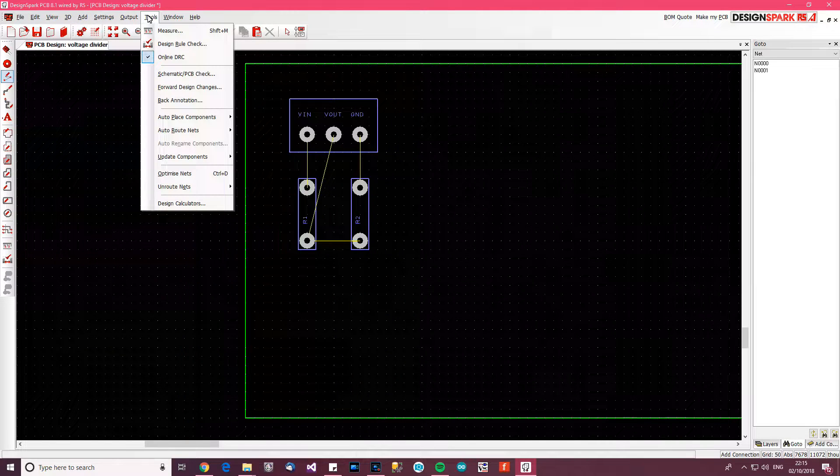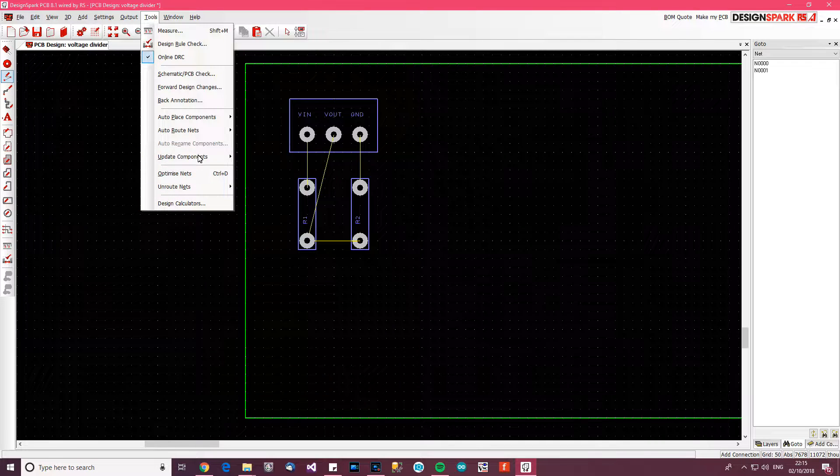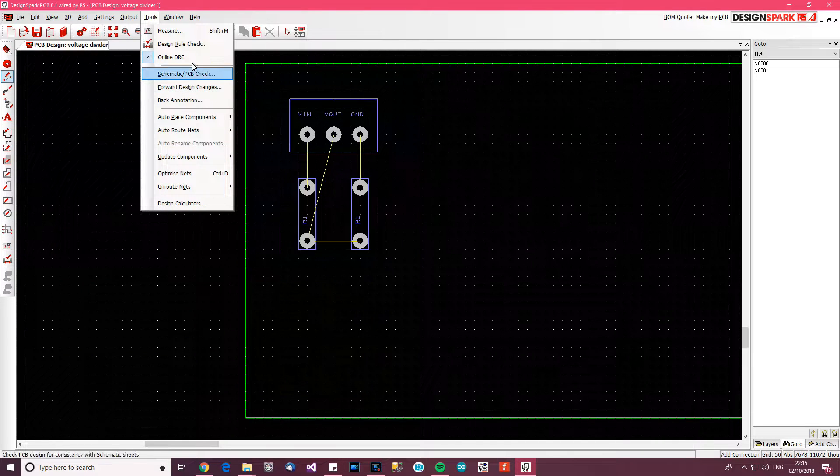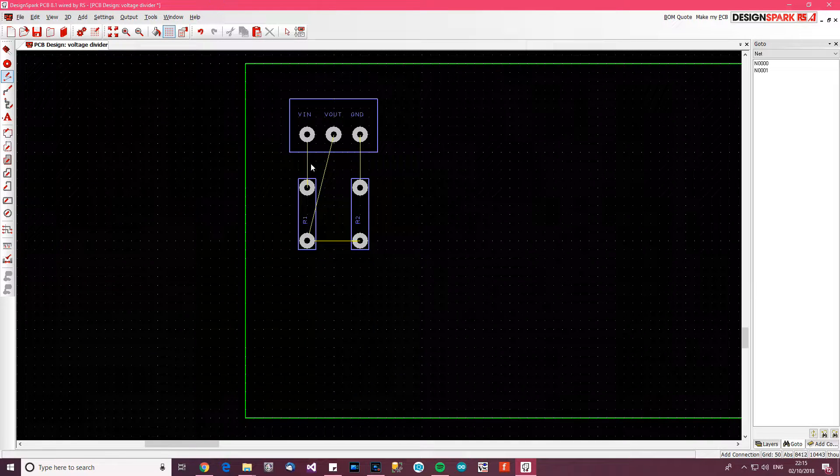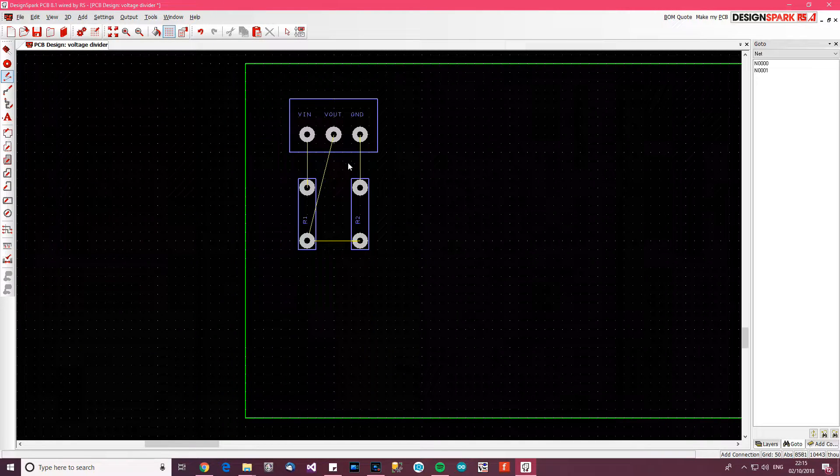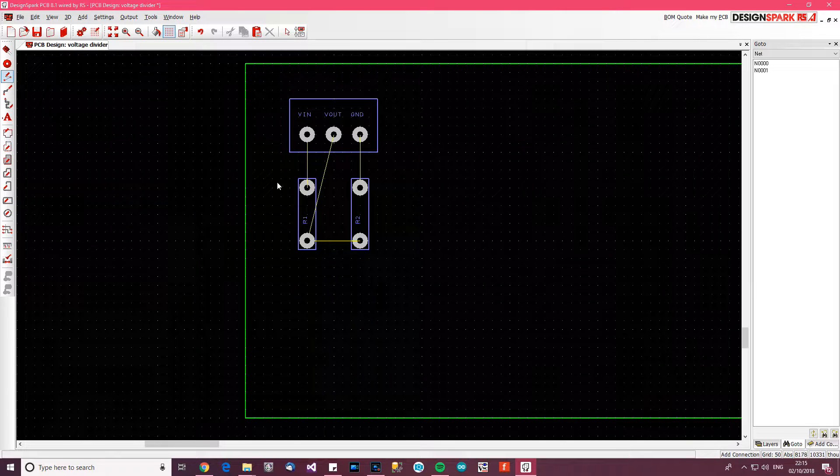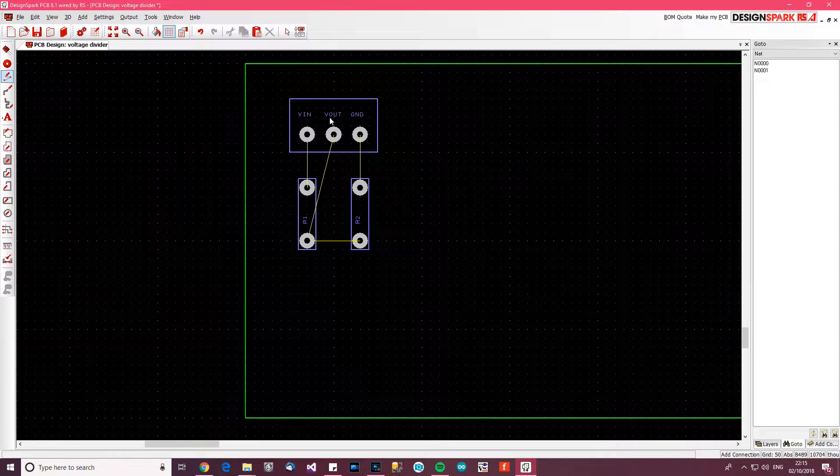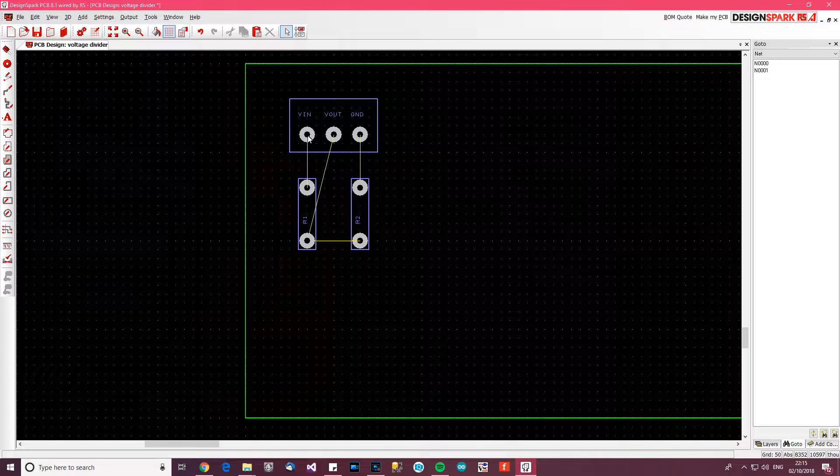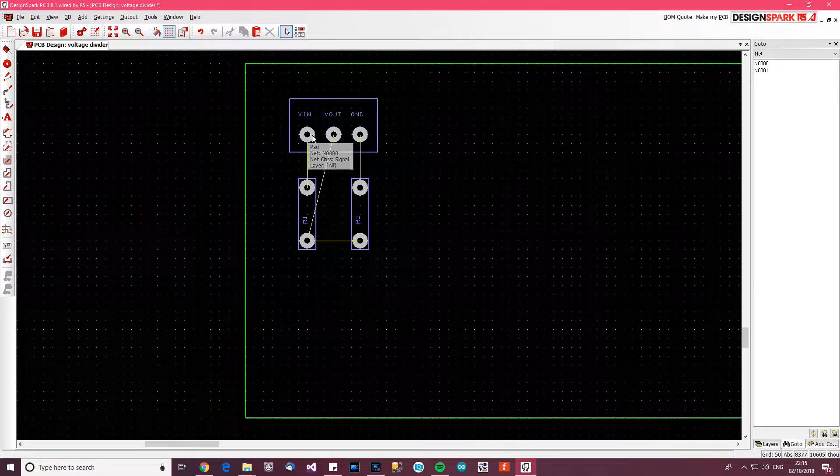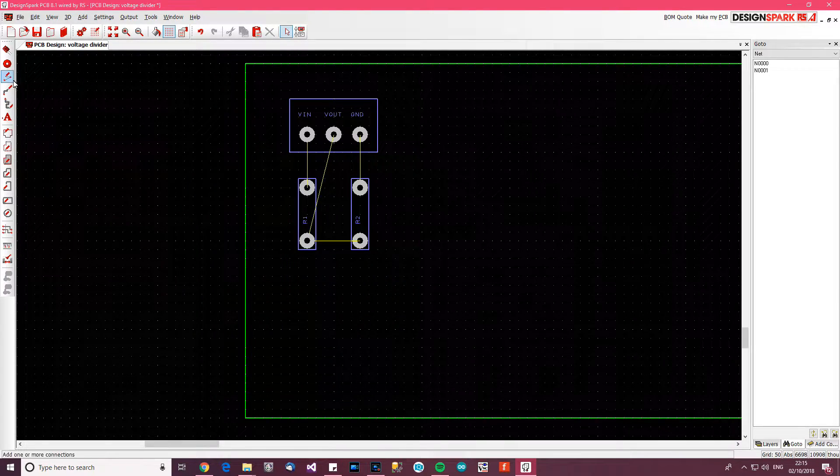Now you can actually use a tool over here - I don't know where it is now - I can't see it, but basically it automatically does it for you. It'll automatically put the tracks in. But I don't really want to do that, so now what I want to do is join them together with my own tracks.